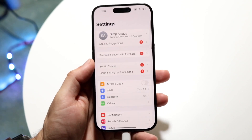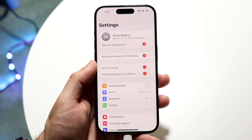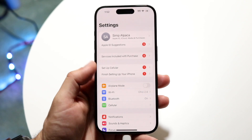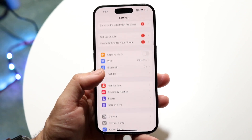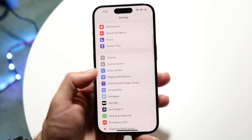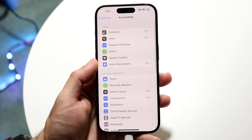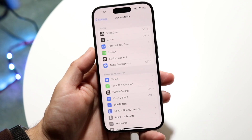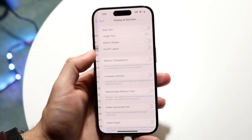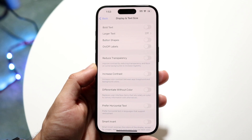What you can do is make your way over to your Settings application, just like this. Scroll down until you see Accessibility, then go and click on Display and Text Size right here. Tap on there and this next page is going to show up.